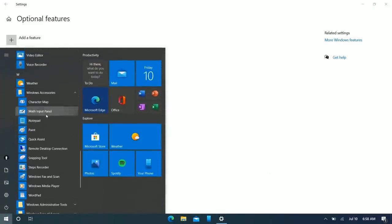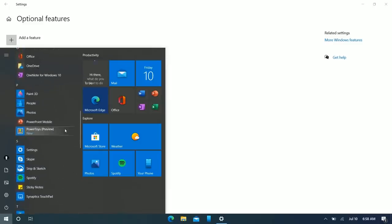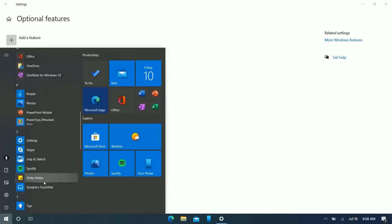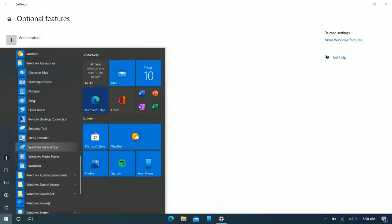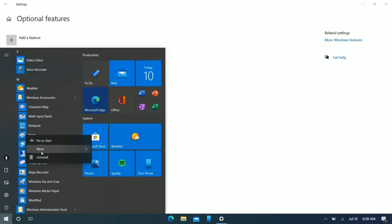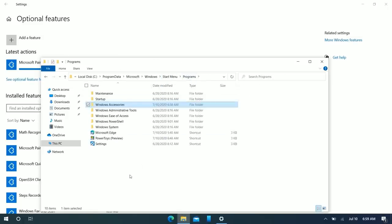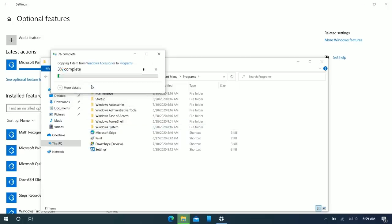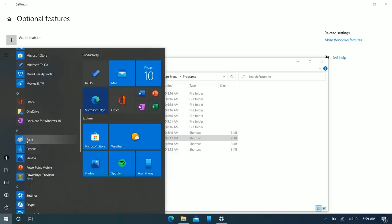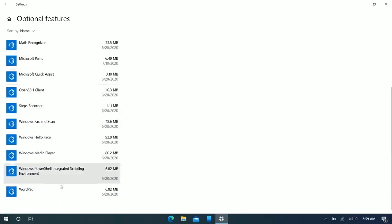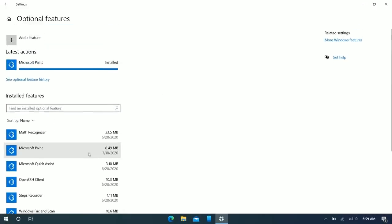Once Paint is reinstalled, you can actually elevate it to the main apps list rather than leaving it buried in the Windows Accessories folder. Right-click Paint, go to More, press Open File Location, copy the shortcut, and paste it into the main apps area. Now Paint shows up in the main apps list. You can do this for any app you want easier access to.